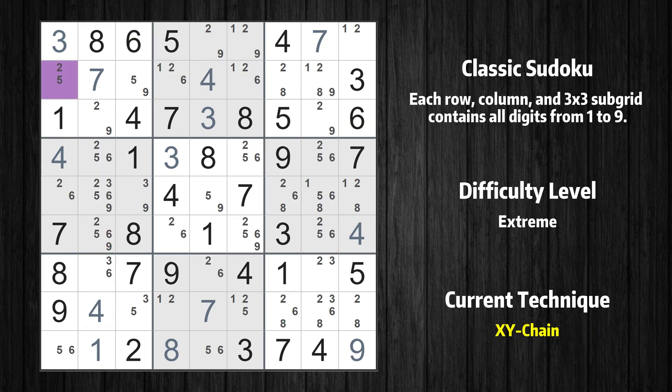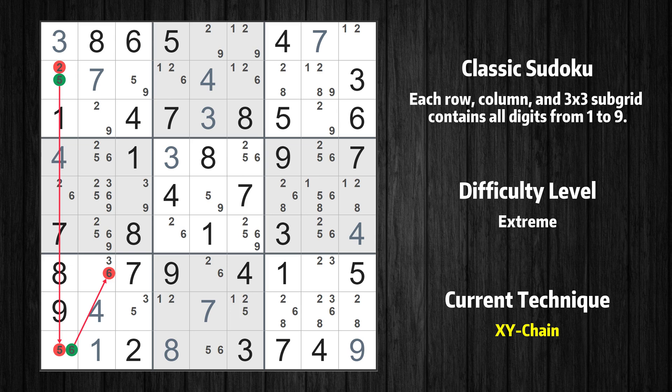There is an X-Y chain with 3 links that starts at row 2, column 1. This cell has only two candidates: 2 and 5. If the value of row 2, column 1 is not 2, then it has to be 5. Thus 5 cannot also be in row 9, column 1. If the value of row 9, column 1 is not 5, then it has to be 6.